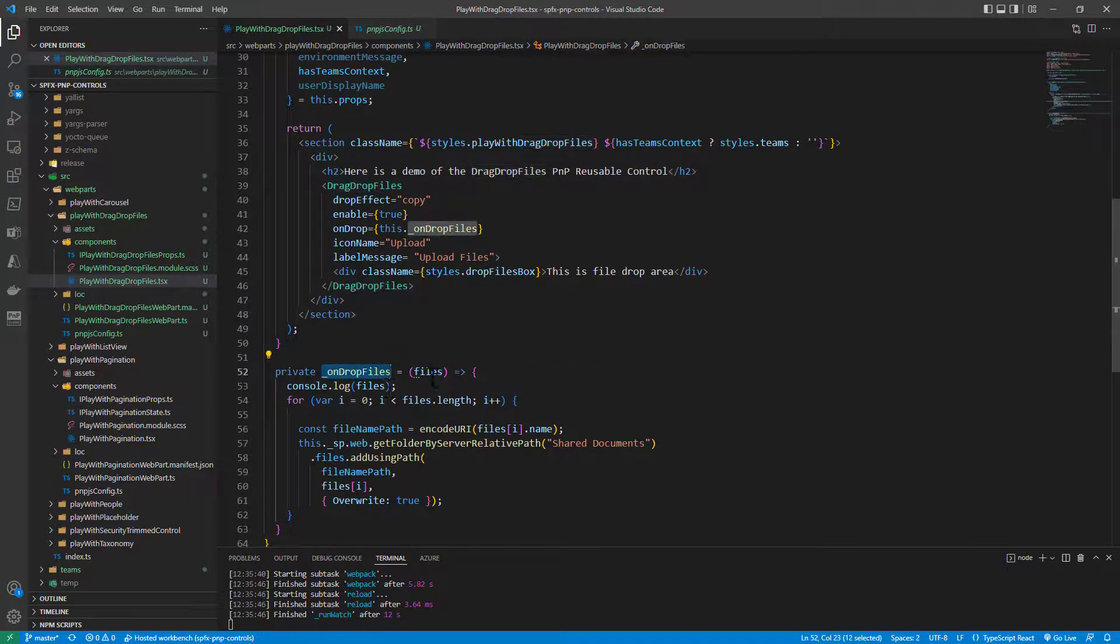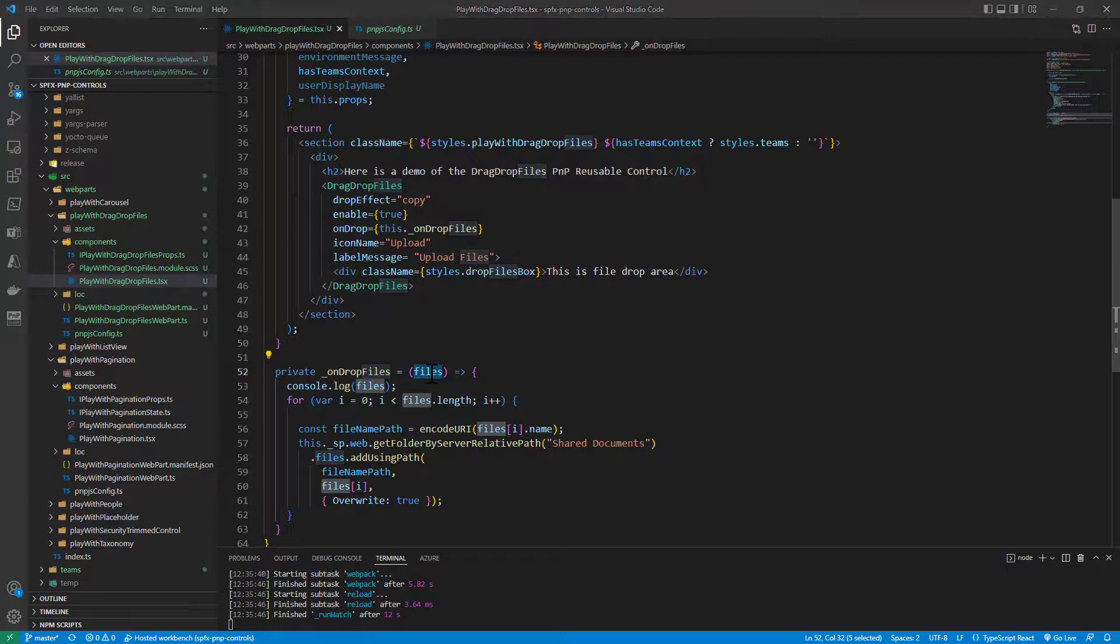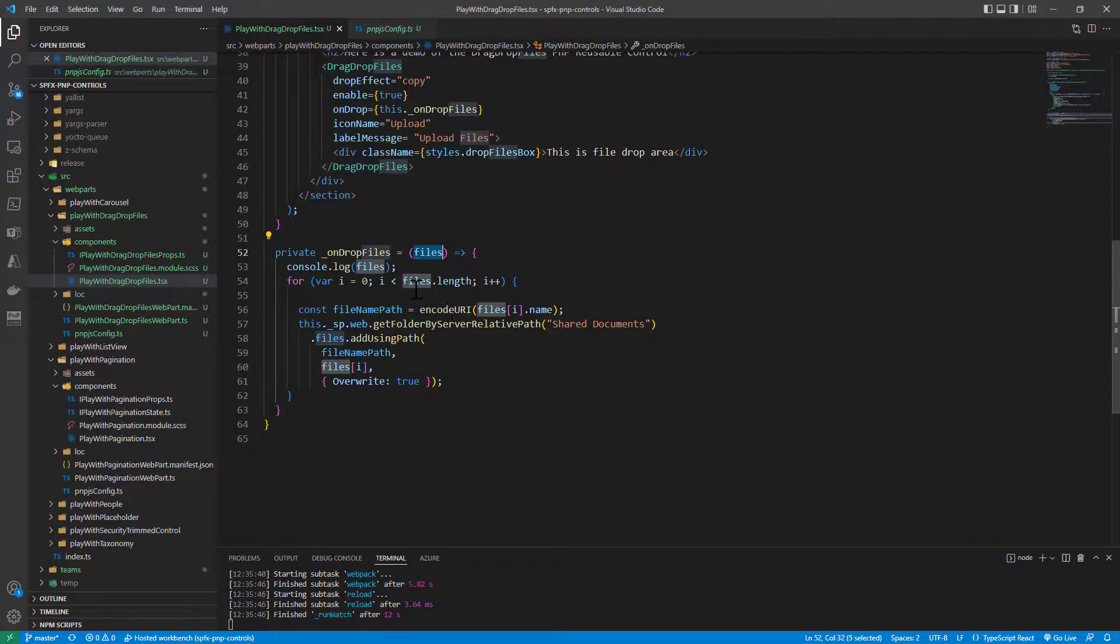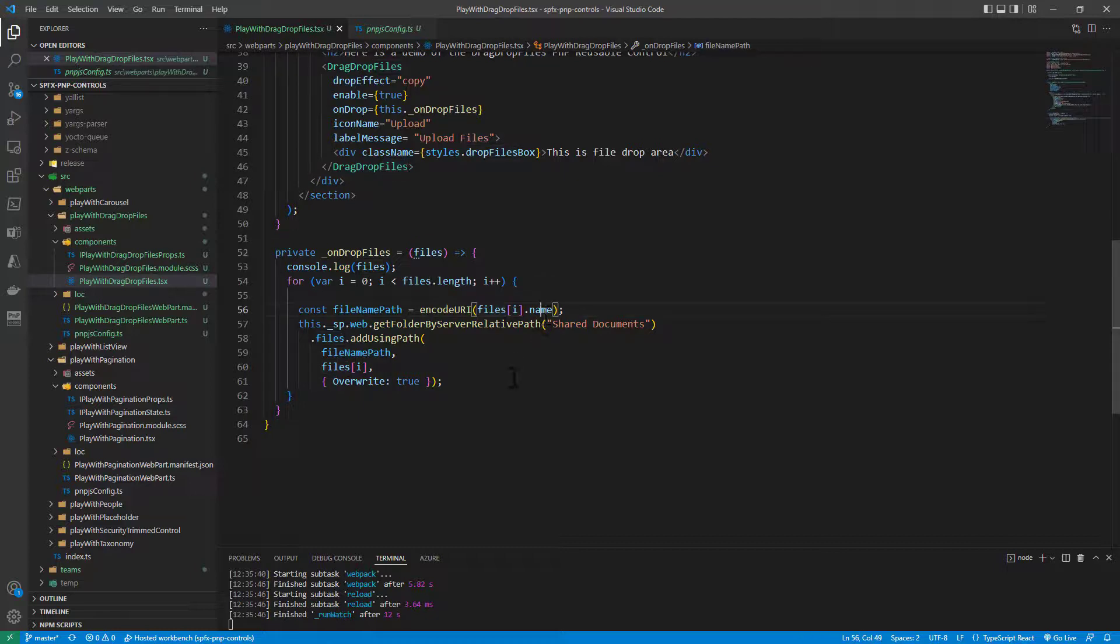On drop-files as my function, I get a collection of files, and as you were able to see in my demo before, we simply get a list of files which will be uploaded, and I get, for every single file, the file name and the file path of the file.